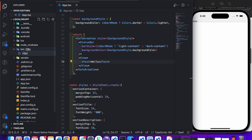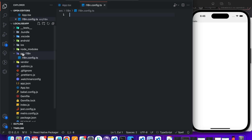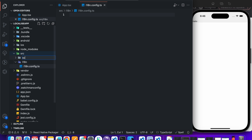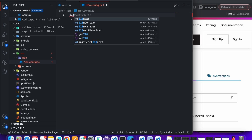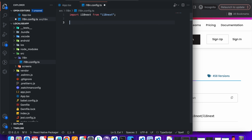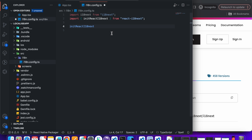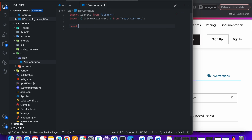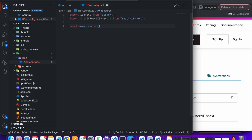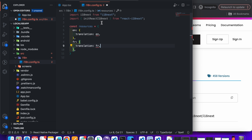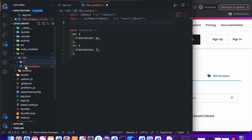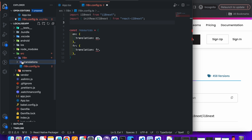In the i18n.config.ts file, import i18next and also import initReactI18next. Now add a resources object. Inside it, add English and French language translation resources. Add a translation folder and inside it add English and French translation JSON files.